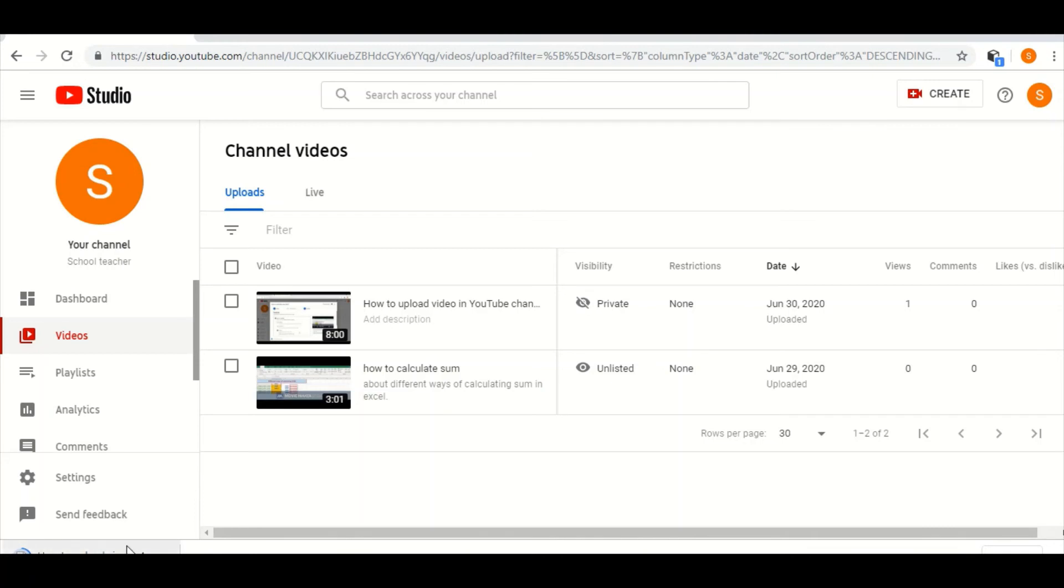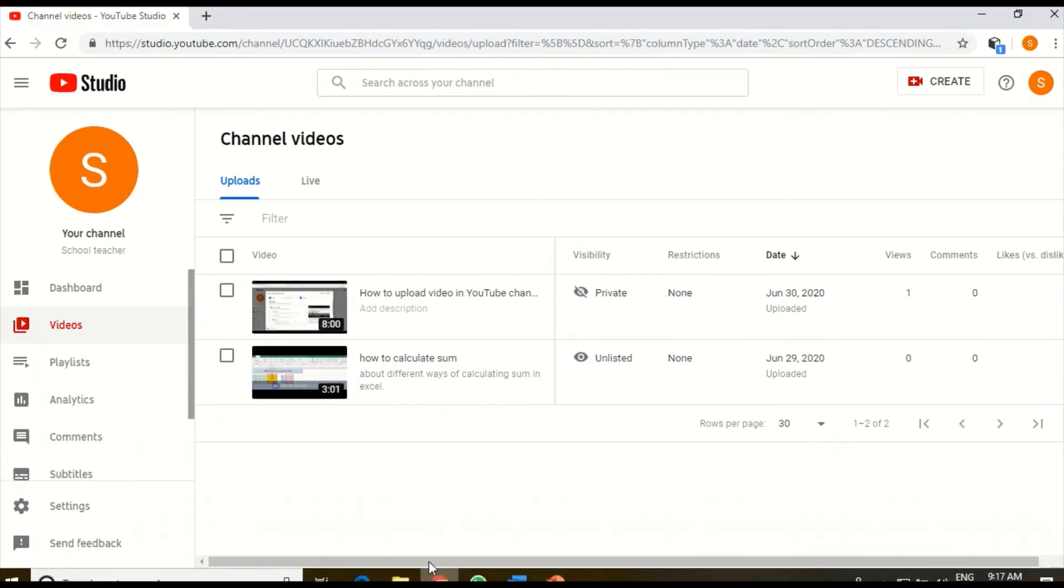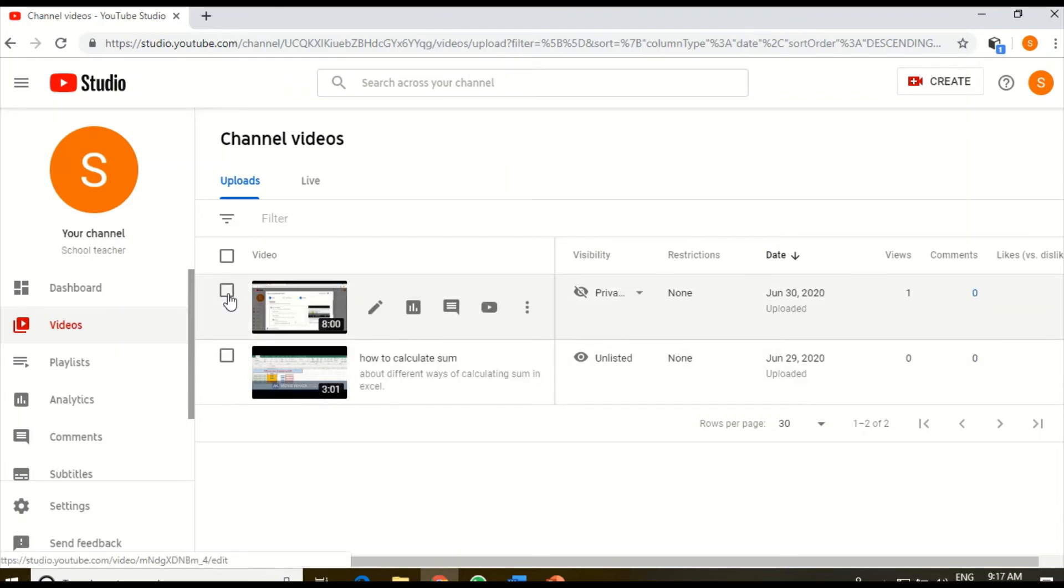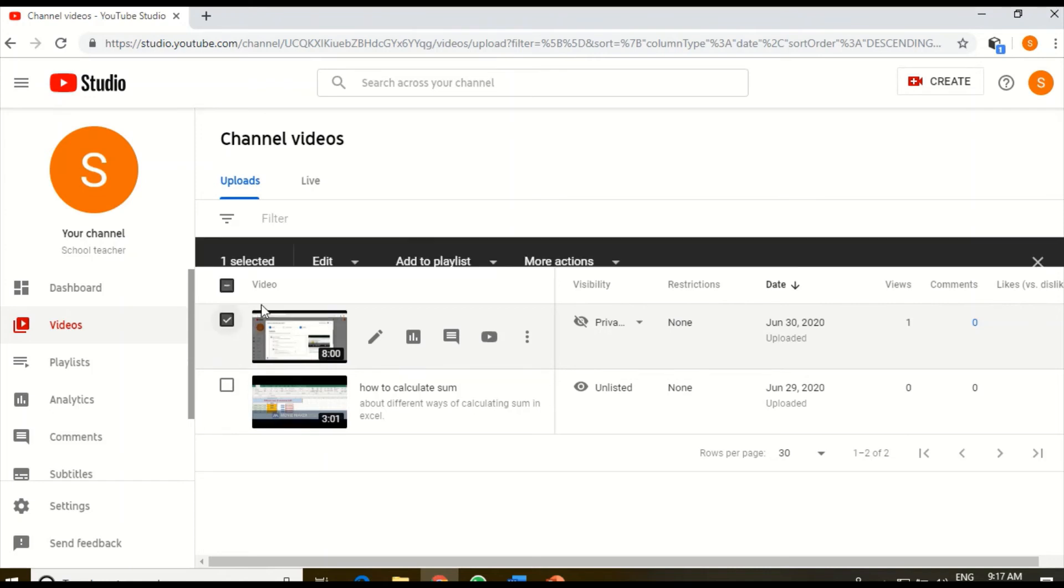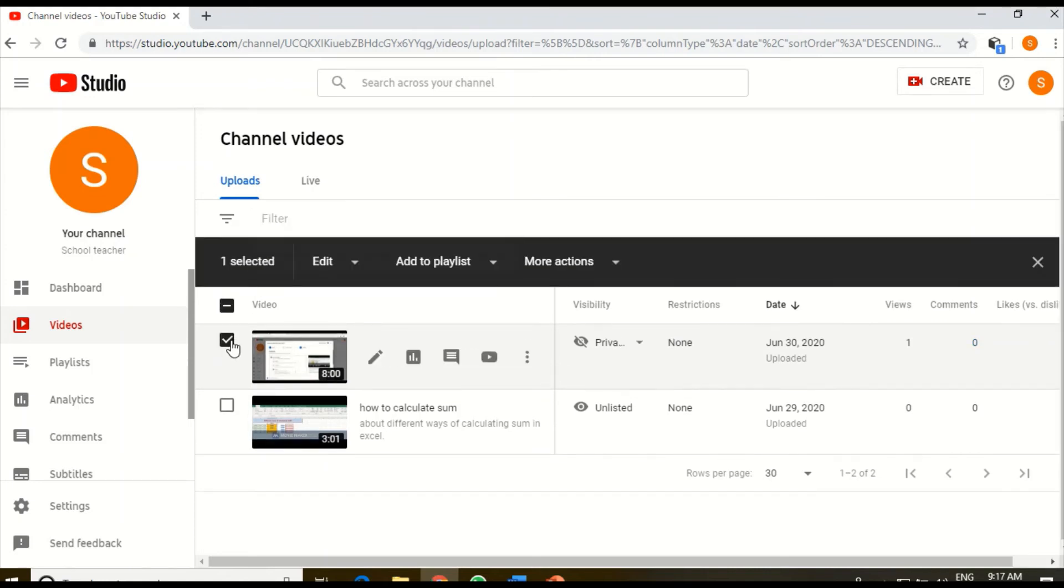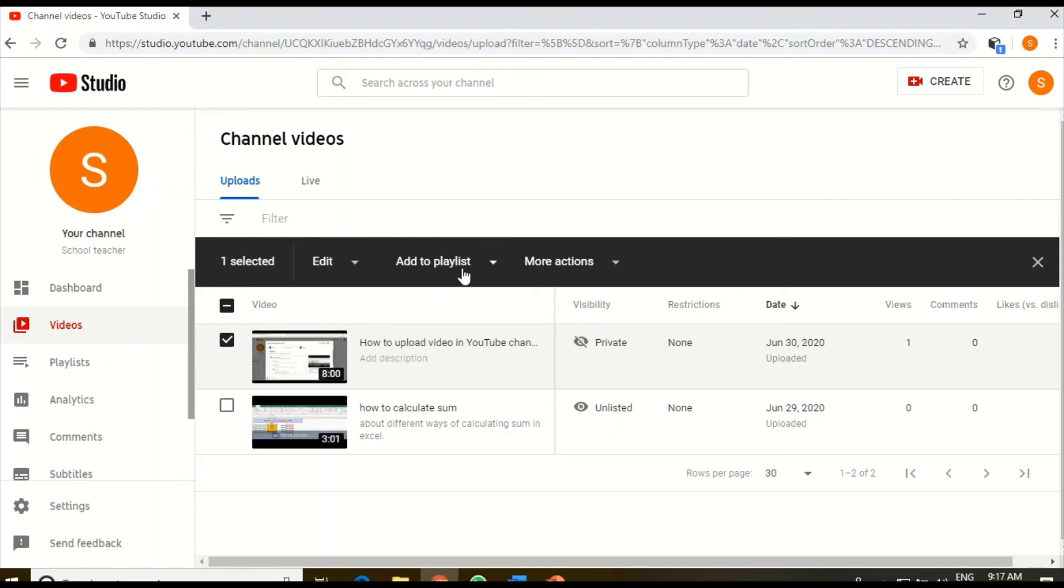The next method is: can you see there is a square box at the left-hand side? If I select that checkbox, then at the upper side this menu bar will come where edit, add to playlist, more actions, these options will come. I will select more actions.